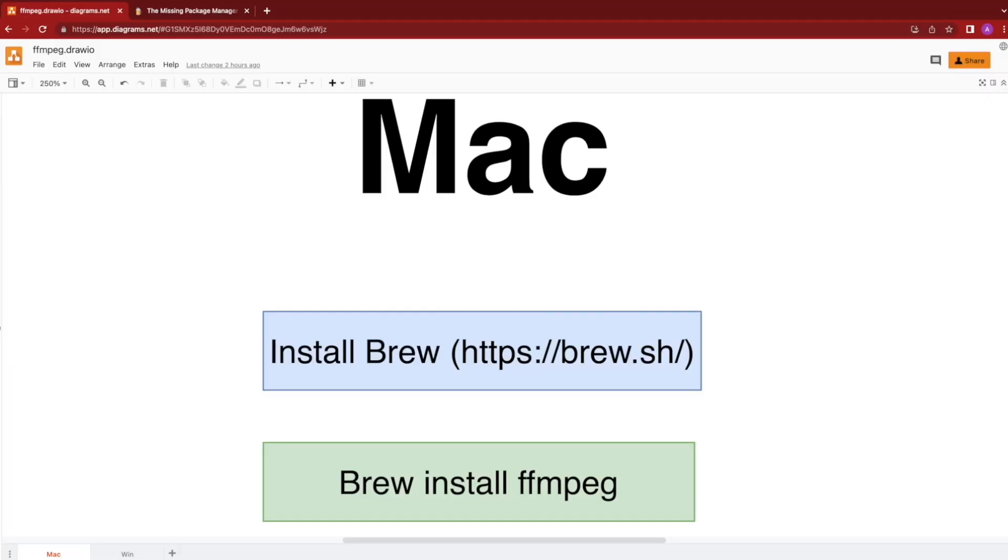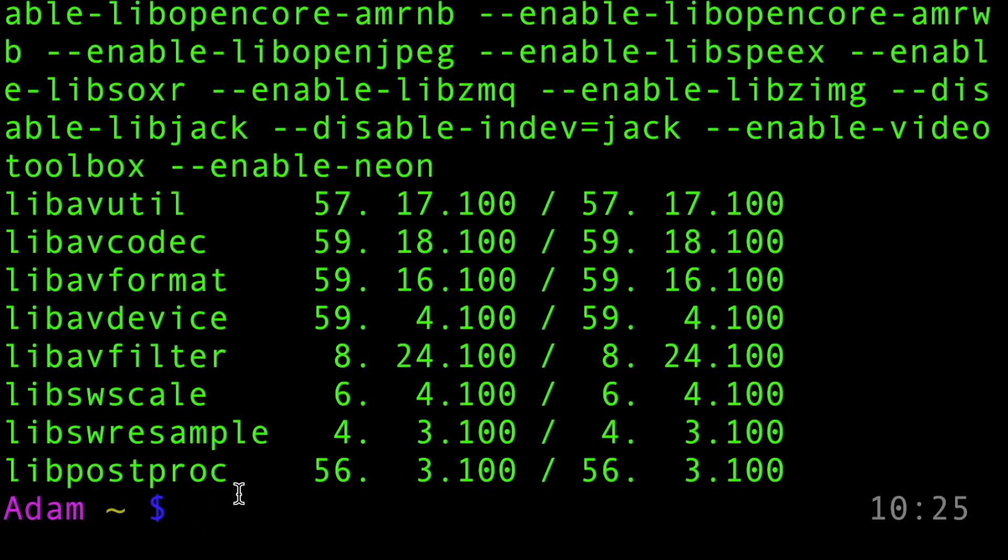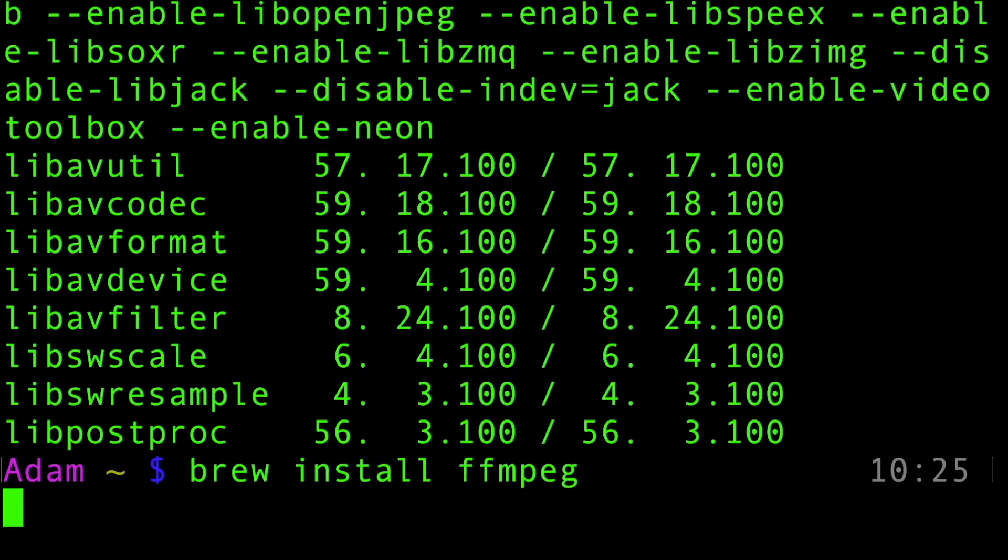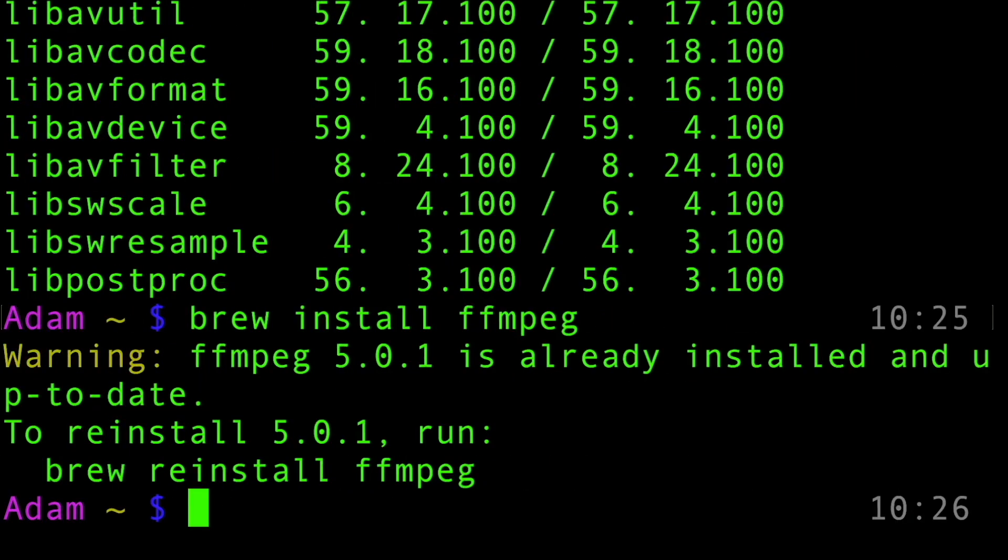Then, once brew is installed, all we have to do is run brew install ffmpeg. So we can do that: brew install ffmpeg, and that will install ffmpeg on our machine. As you can see, I already have it installed.